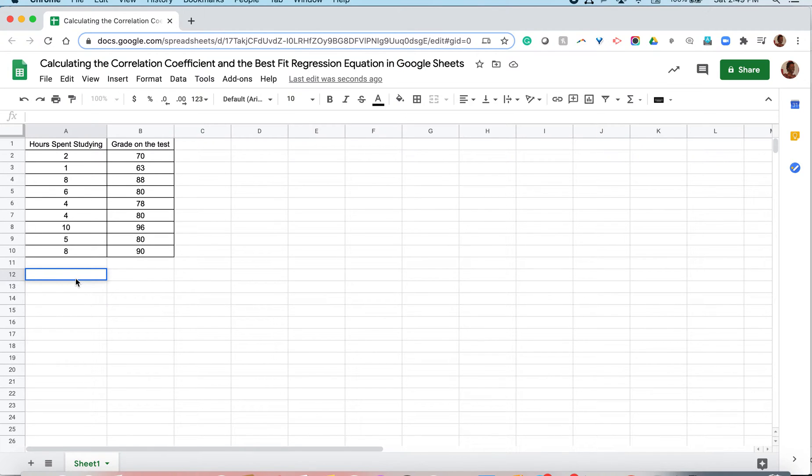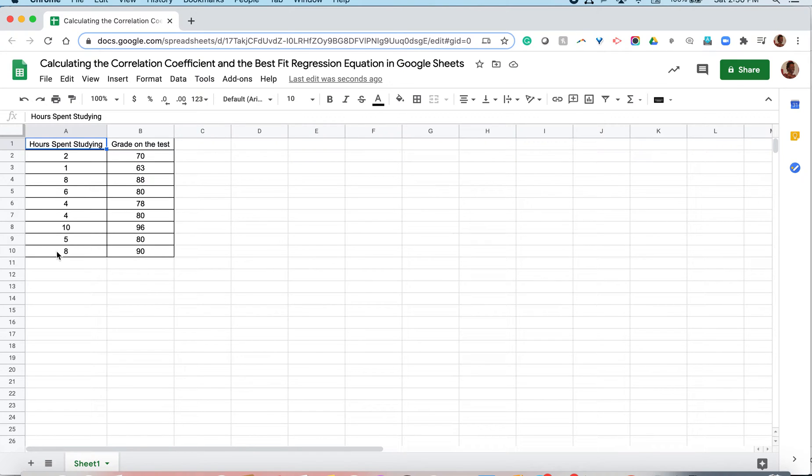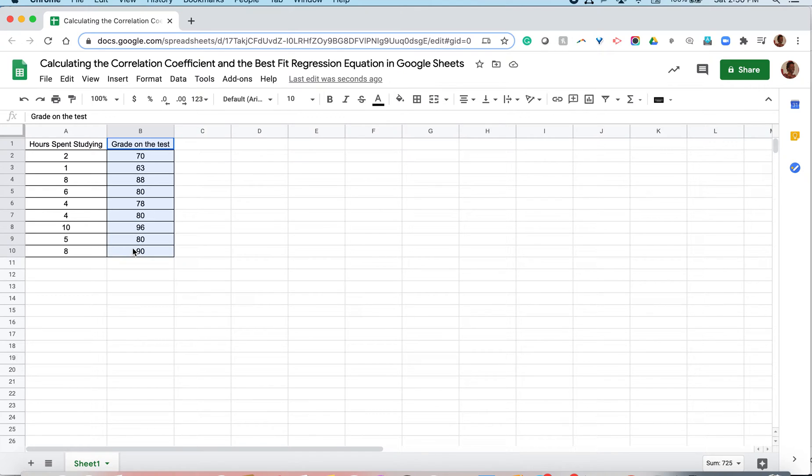Alright, so the first thing we want to do to get started is to make sure that we have our data in Google Sheets and in the right position. So hours spent studying could possibly cause one to do better or worse in a test. Because the hours spent studying is the thing that could cause that change, that is our independent variable, and because this could result from the hours of studying, that is our dependent variable.